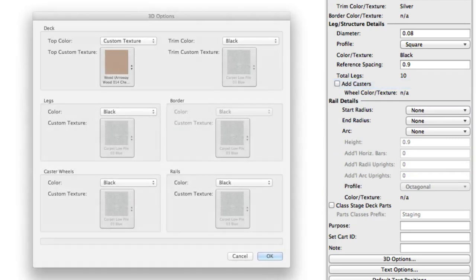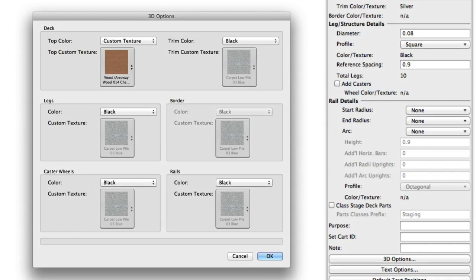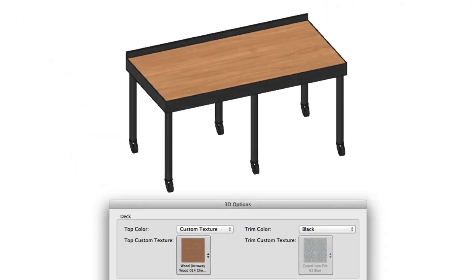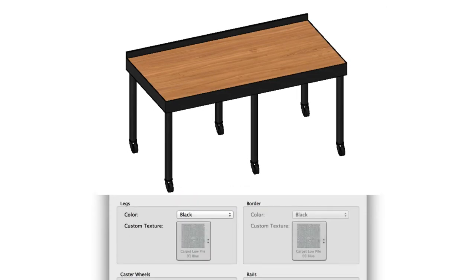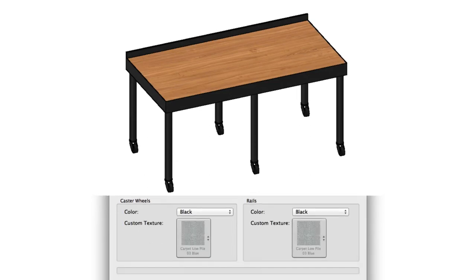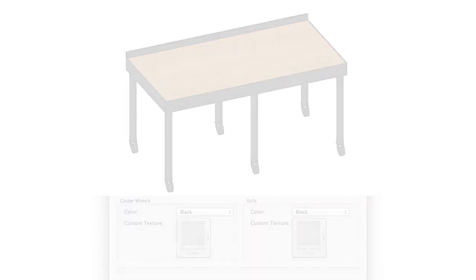3D Options, and this applies to all the stage objects, lets you custom color or texture each component of the stage deck individually. You have direct control over the deck's top and trim, the legs, and if they're enabled, the border, caster wheels, and rails.